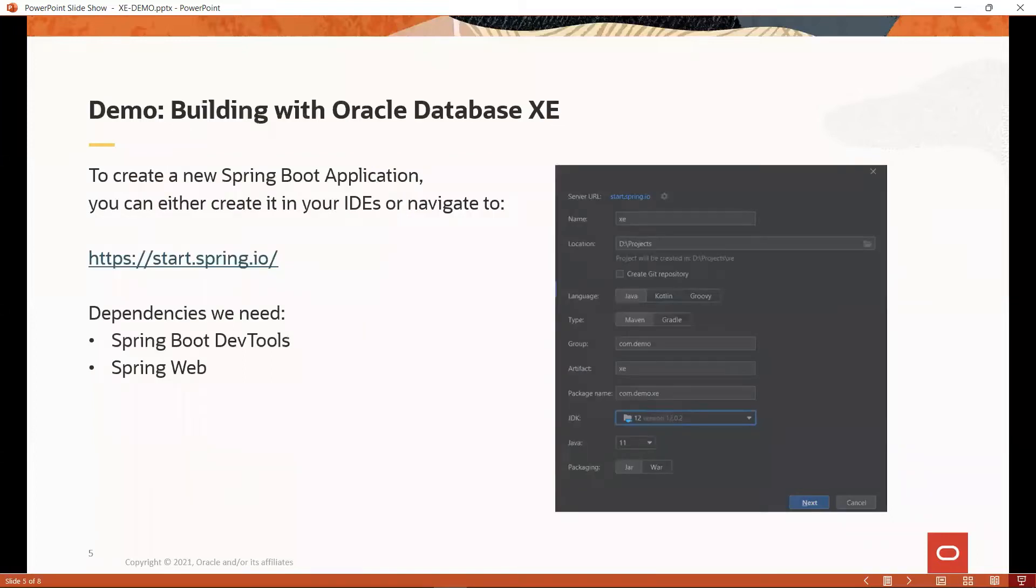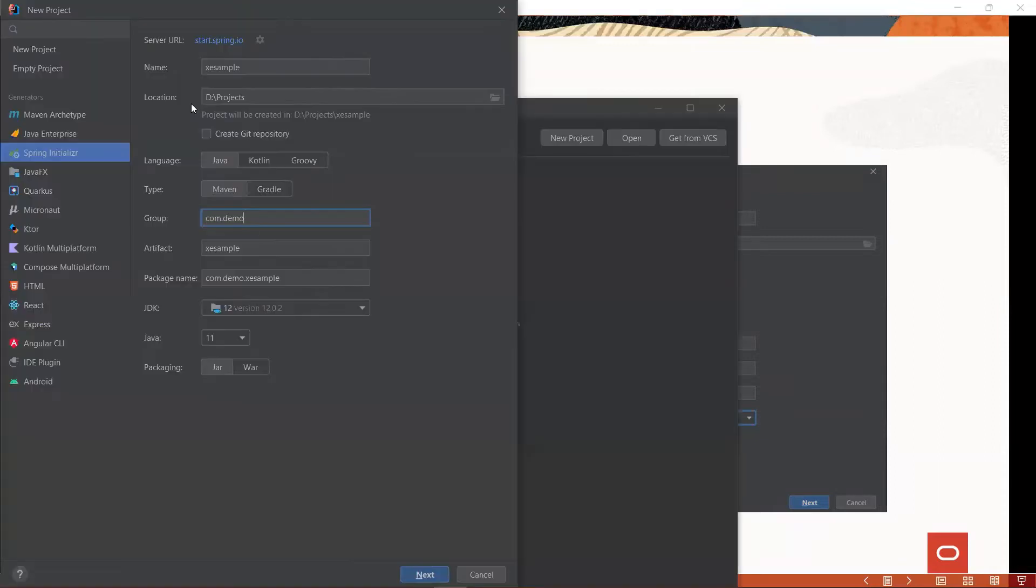Now, we are ready to build a Spring Boot Java application. Let's initialize our project using the Spring Initializer website. For this demo, I am using JetBrains IntelliJ IDE. We can also initialize our project here as well.